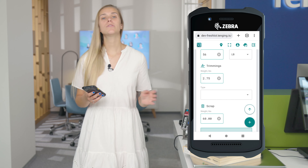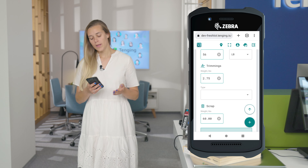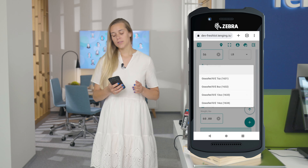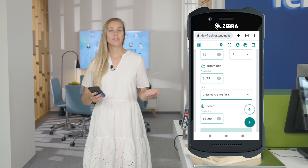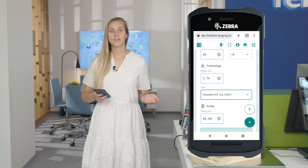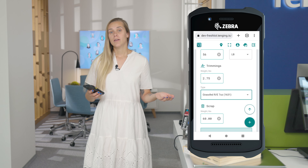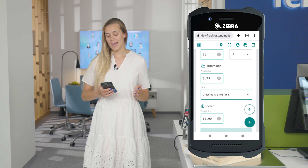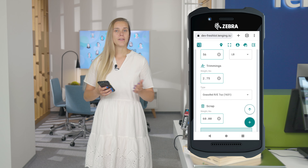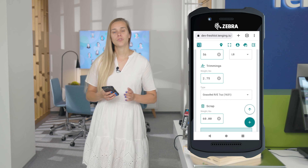The only other thing that you need to do is select the type of trimmings, so you can later track it in your app and in your back end or any other system that you use.